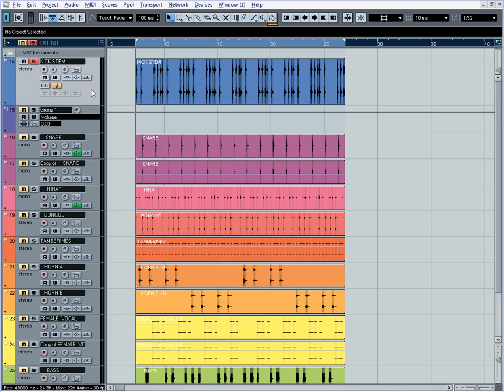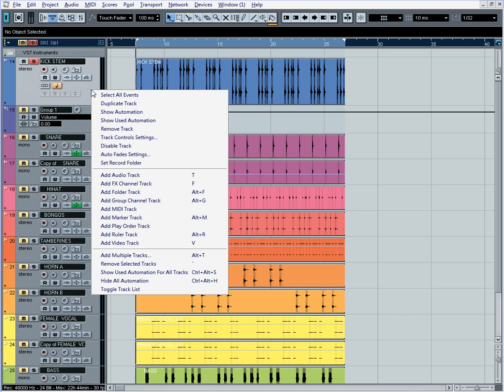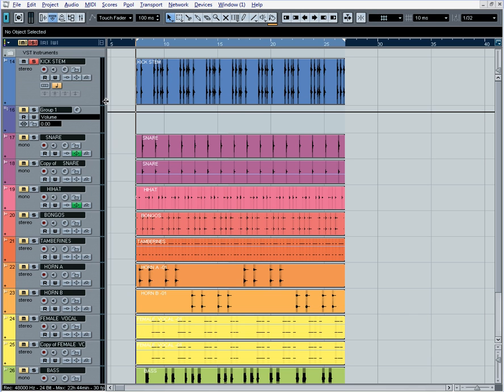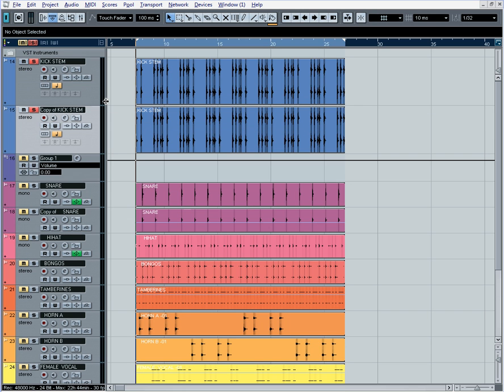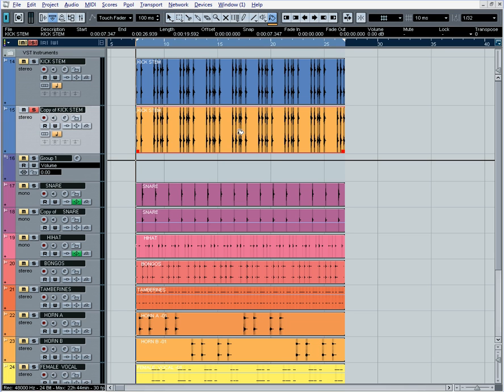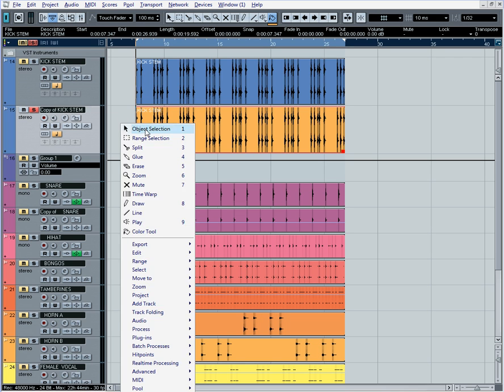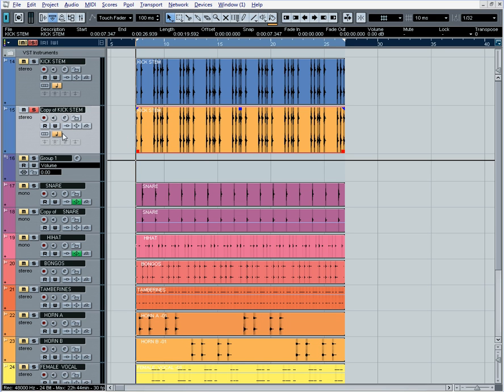And then the next thing we're going to do is duplicate this kick drum. Then we'll mute out our top kick drum, and then we'll change the color of this kick drum so that we know the one we're working with.